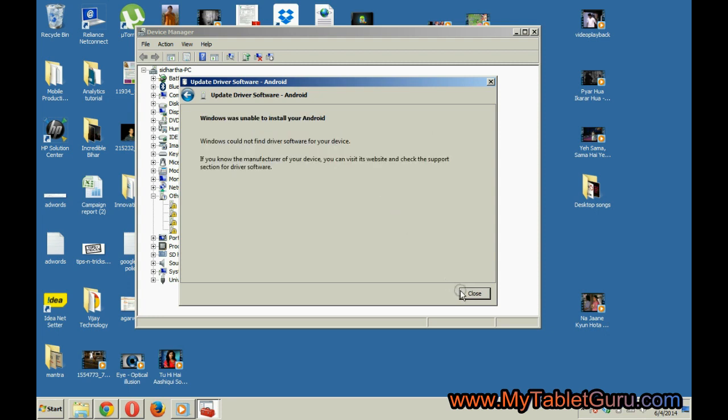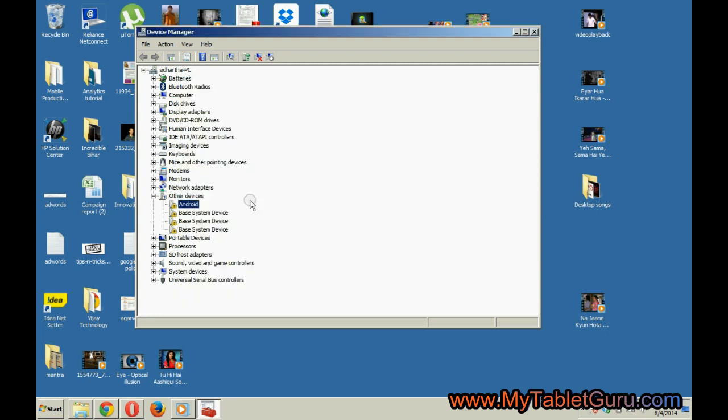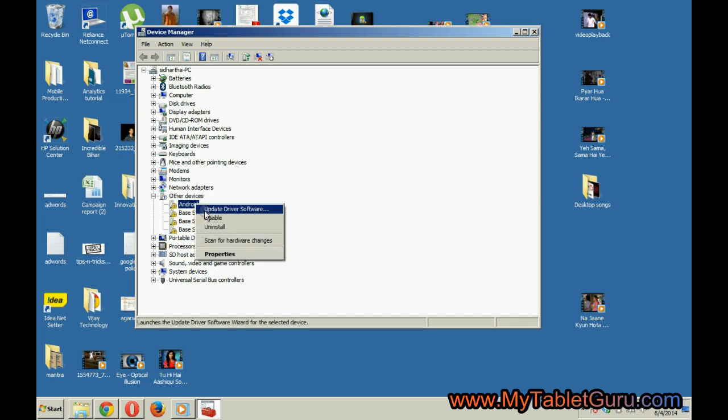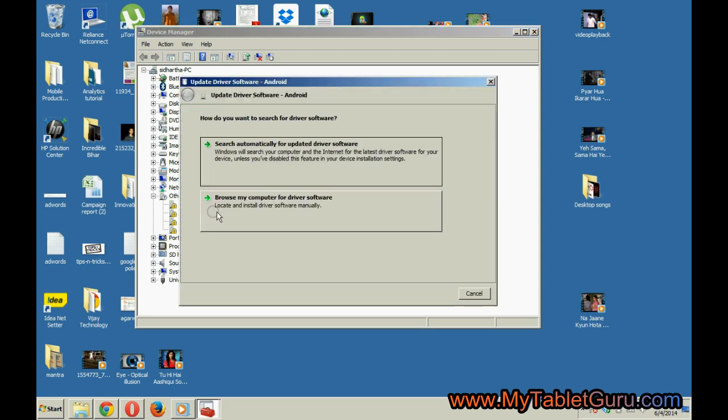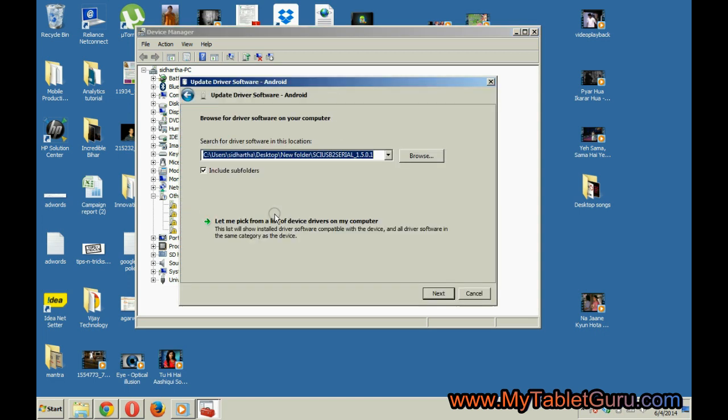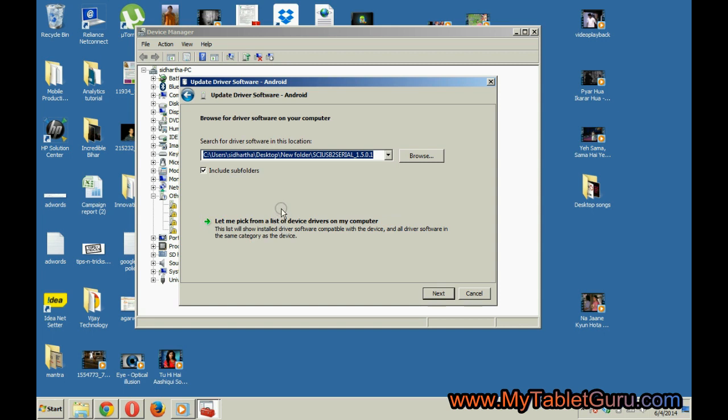As this method failed, let's try another method. Again right click and select update driver software. Select the second option and then select browse.